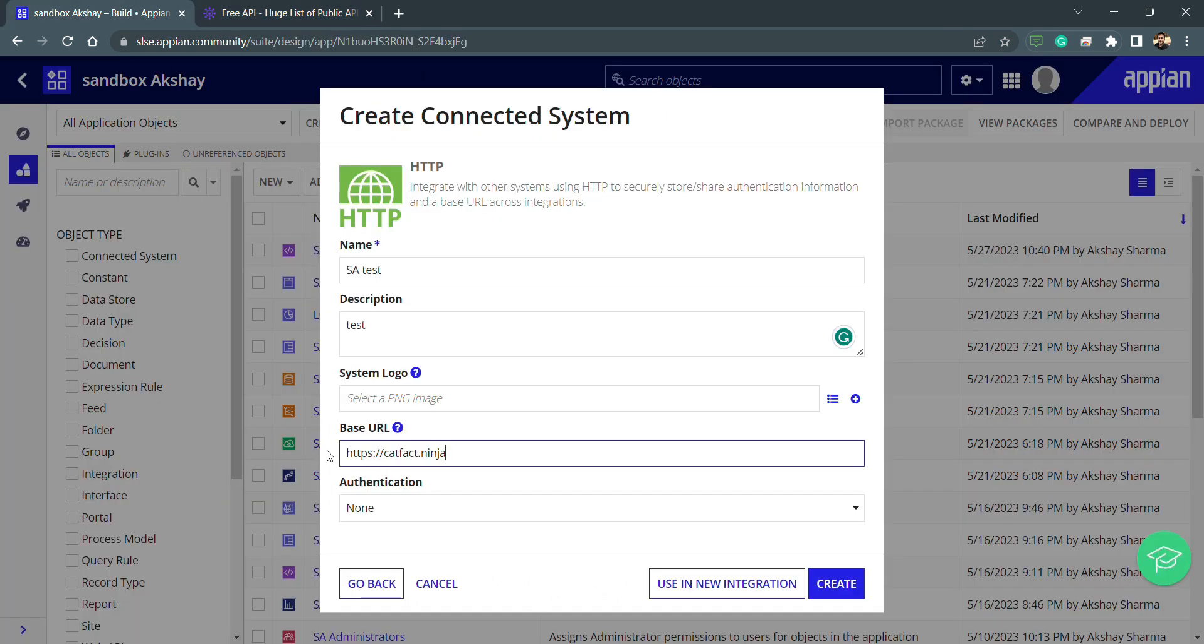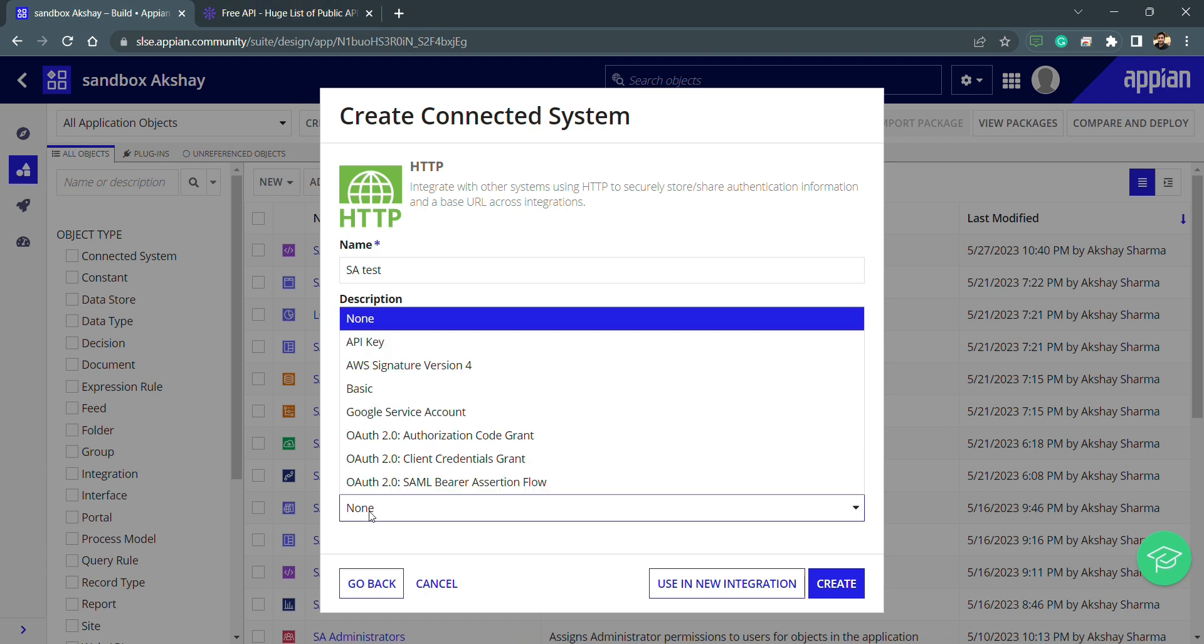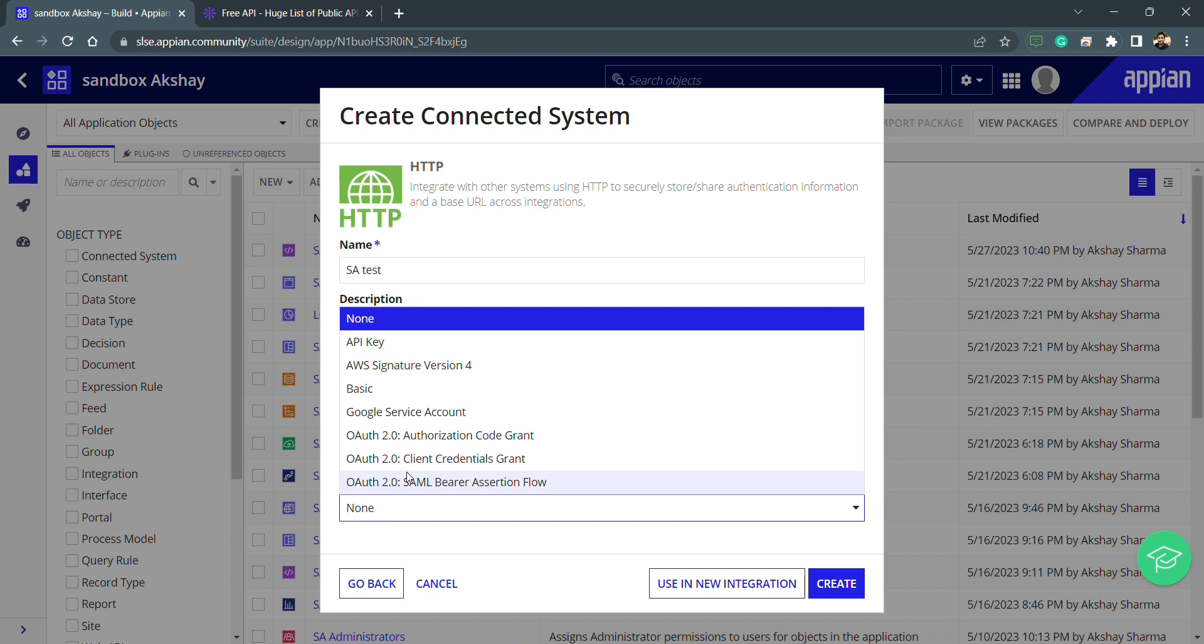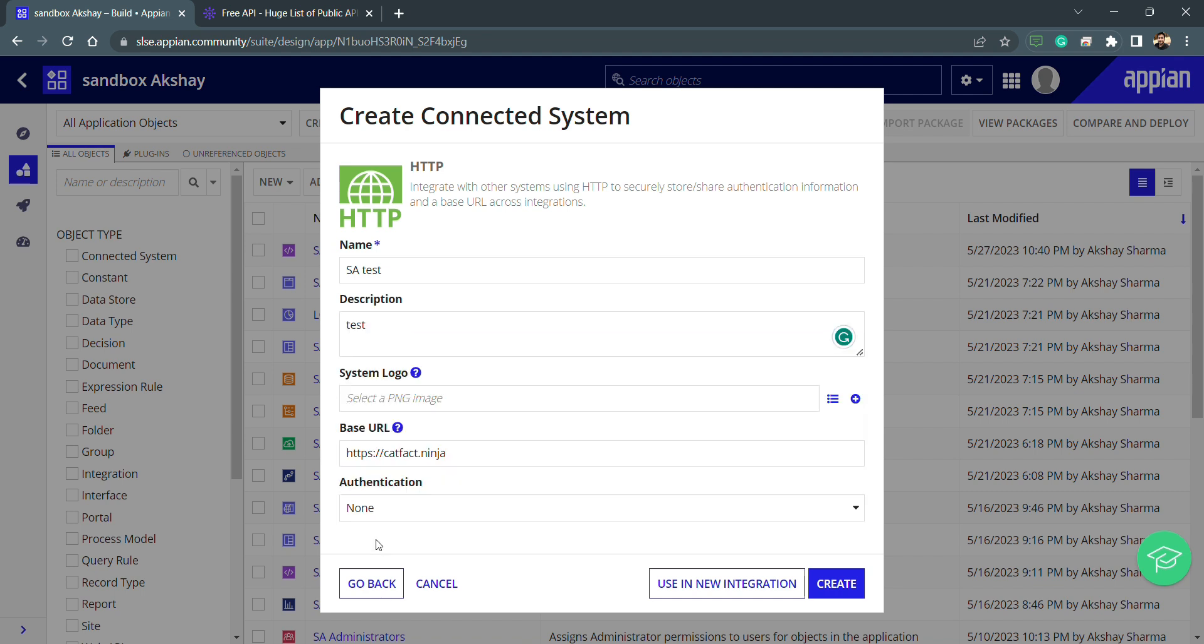Right now, as it is a free API, the authentication is set to none. Whenever we are using any other external system which has a different authentication type, we can select according to that particular external system. You can see OAuth 2.0 is there—these are a few preferred authorization methods which many industries are using.